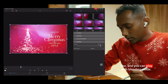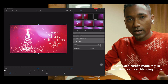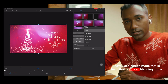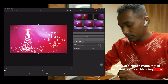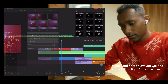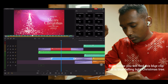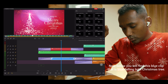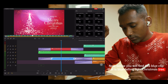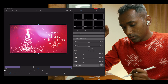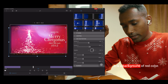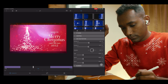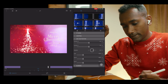Below, you can see this green color tag and it is a soft flick transition like this. You can play with the blending mode — I have used screen mode, that is screen blending mode. Go back. Now below you will find this blue clip, that is the blue falling light Christmas tree. Let's see what it is — it is a background of red color.